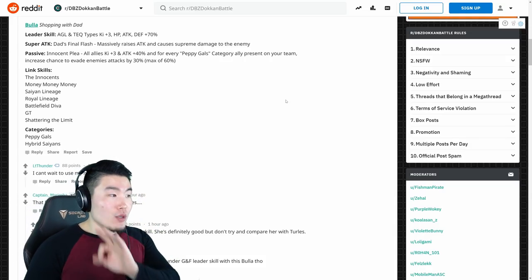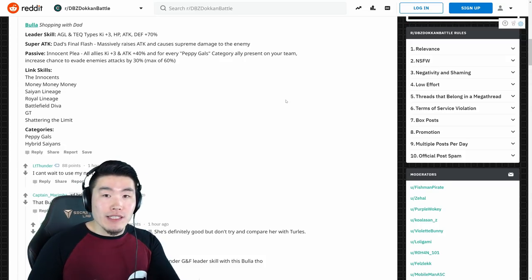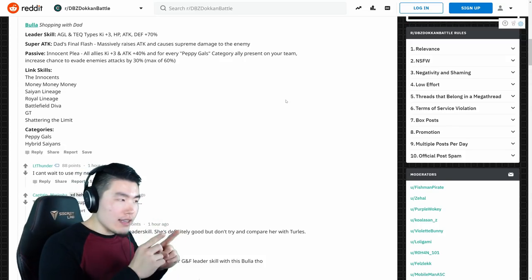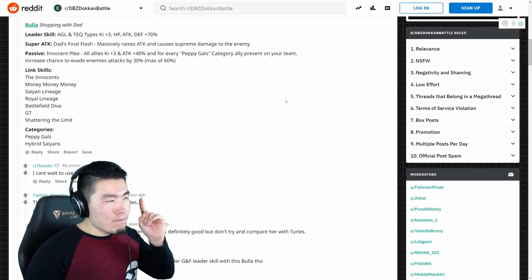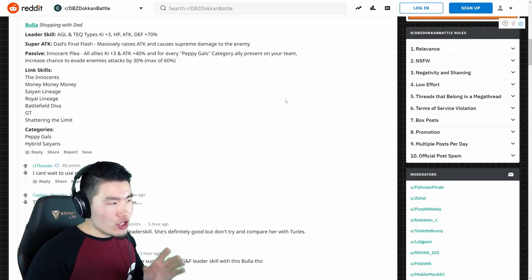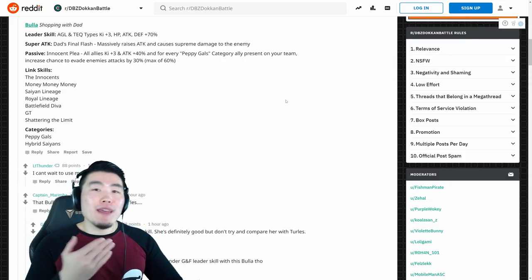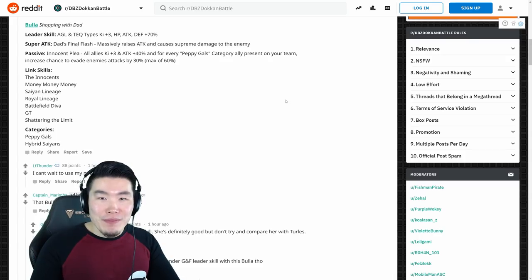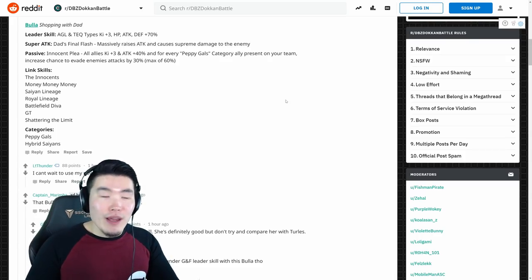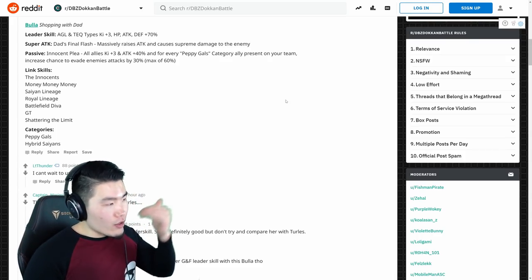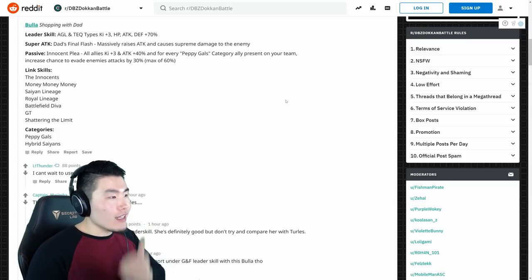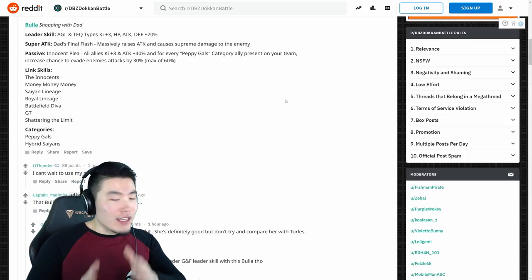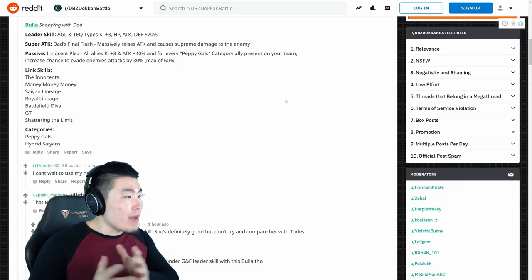All allies, Ki plus 3, attack plus 40%. Right, originally when I first saw that, I was like, there must be some kind of mistake, right? I'm pretty sure they mean Peppy Gals category, Ki plus 3, and attack plus 40%, right? But no, apparently, I was reading through more comments and they're like, nah man, it's actually all allies. It's every single ally on that team.